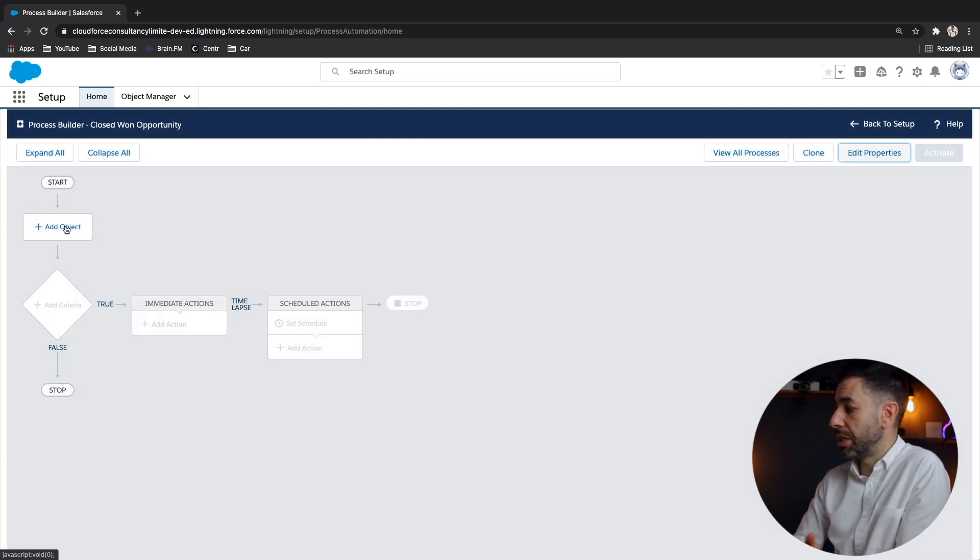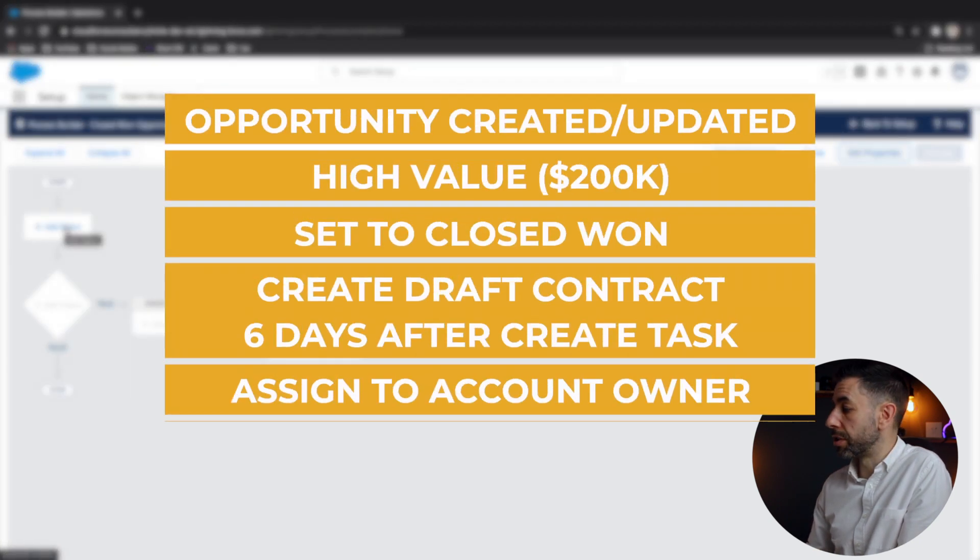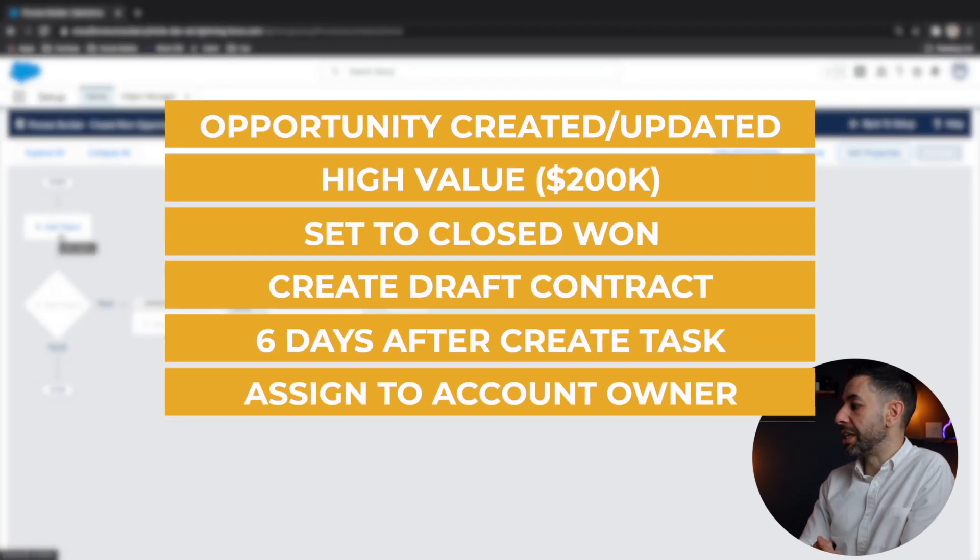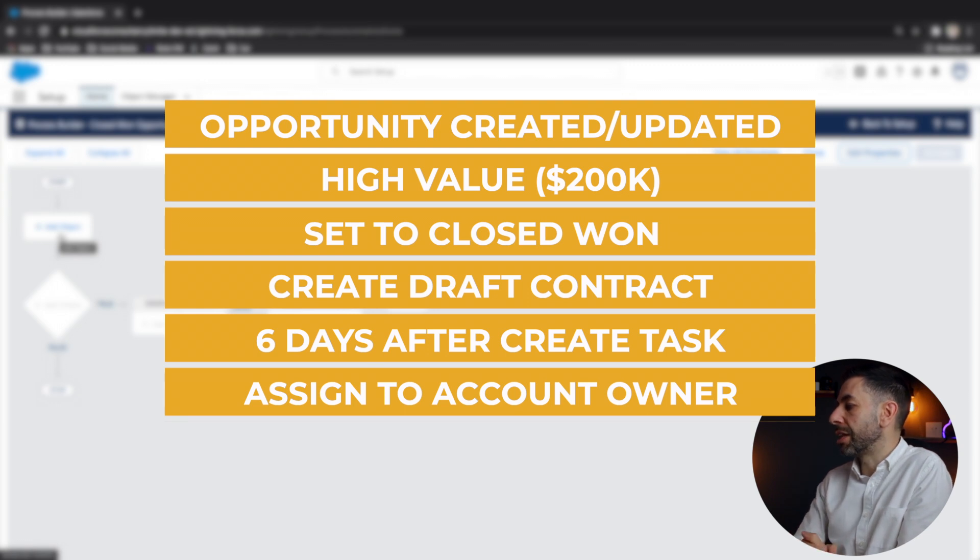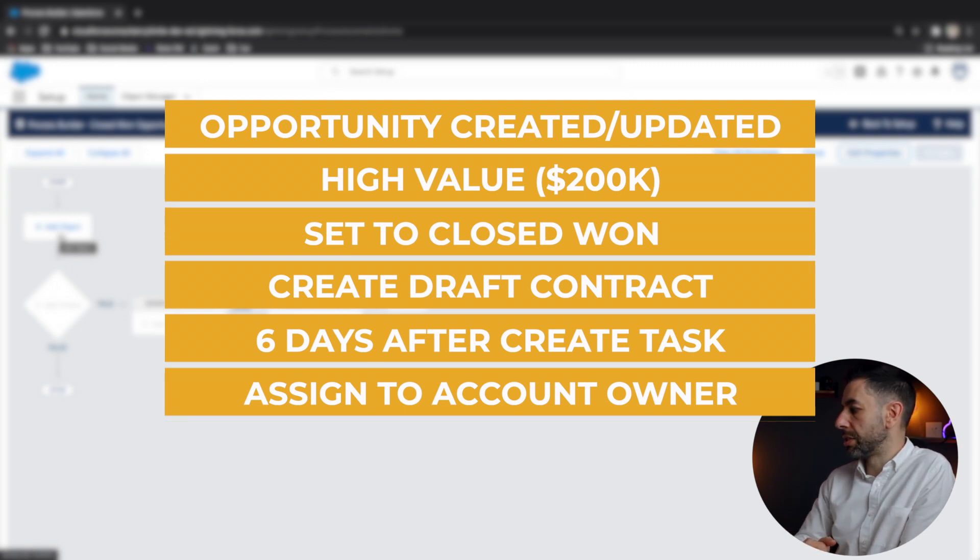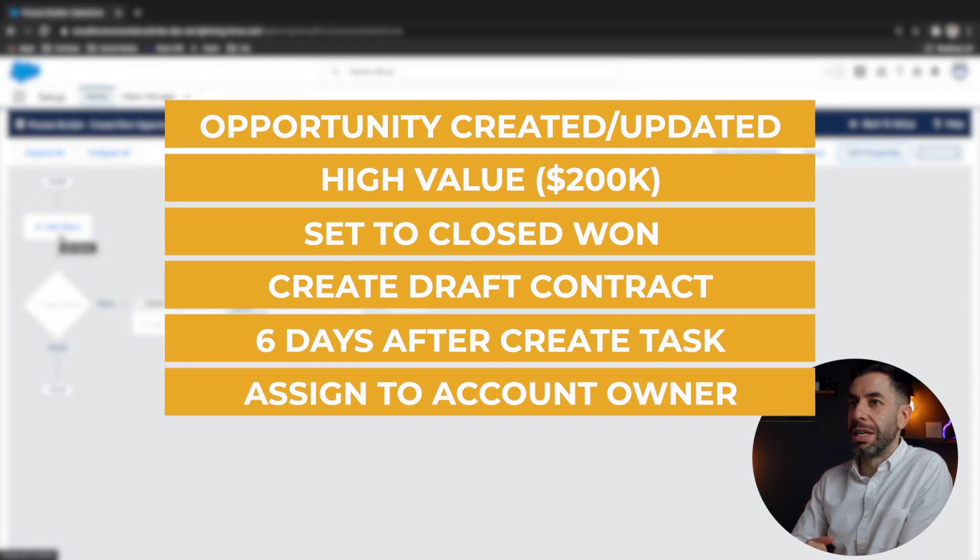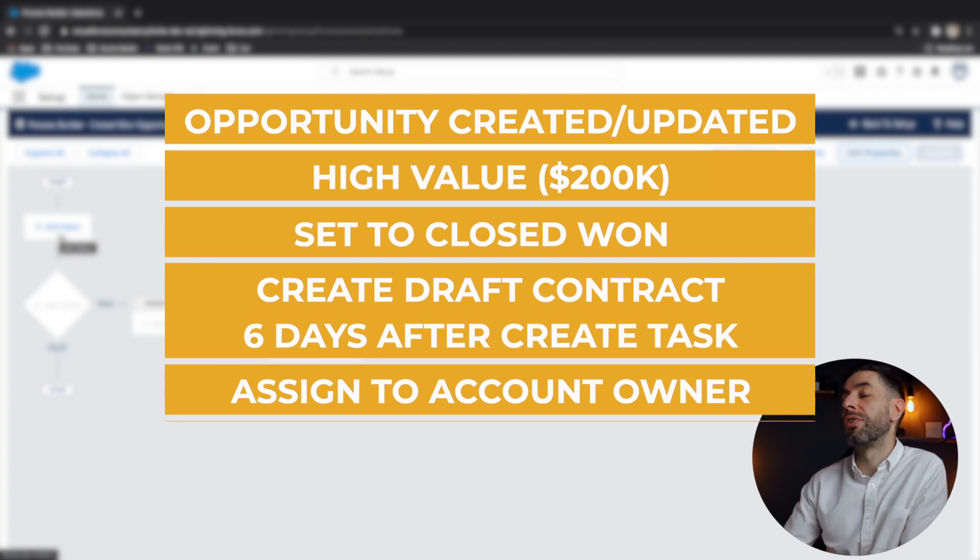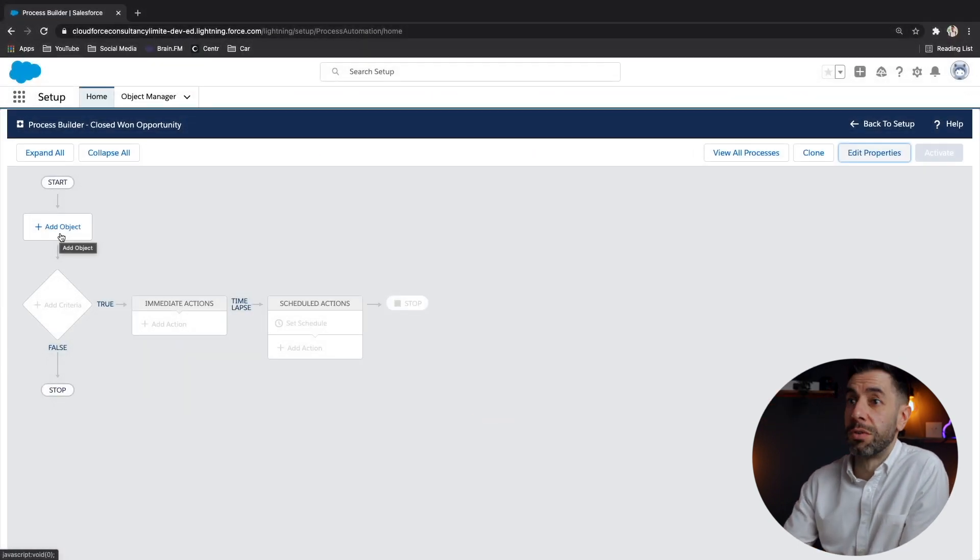So going back to the example or the scenario that we're going to build on. It was if an opportunity is created or updated, and it's high value $250,000 and closed won, then create a draft contract. And then six days later, after the opportunity closes, create a follow up task for the account owner.